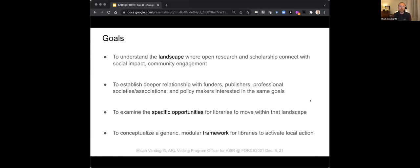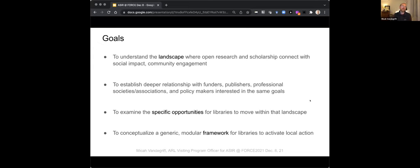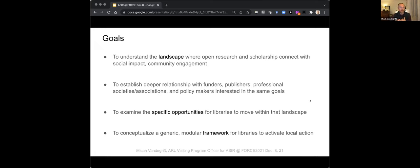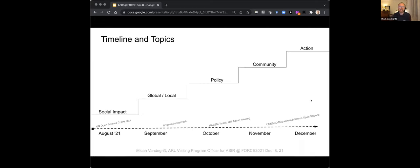Some of the goals of the program are really just to understand the landscape, to establish deeper relationships. A pet peeve of mine is that libraries are often mentioned as a partner in this kind of work, but not often always visible, falling under the banner of universities. But I think often libraries have a different perspective. So, to that end, we're examining specific opportunities for libraries to move within this landscape. And then some of the output will be hopefully some sort of a framework, an idea for what libraries can do to activate that action.